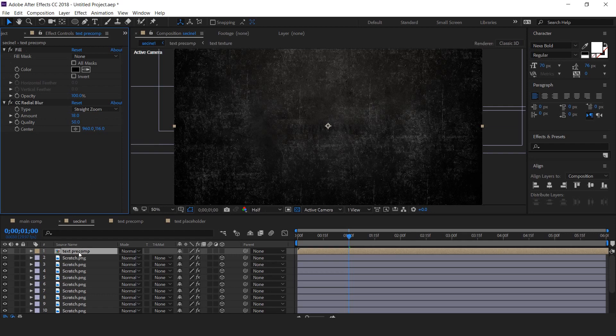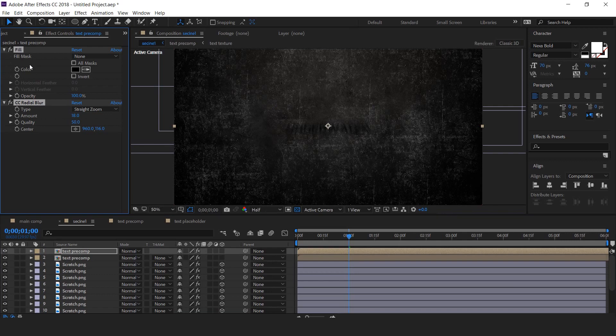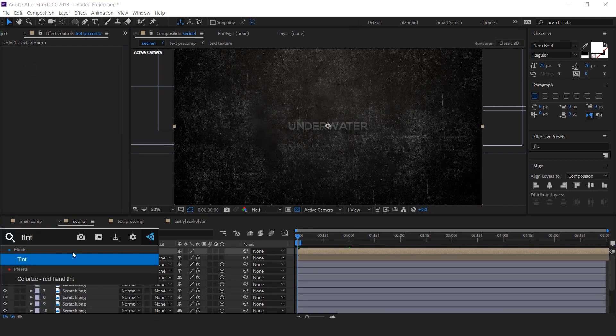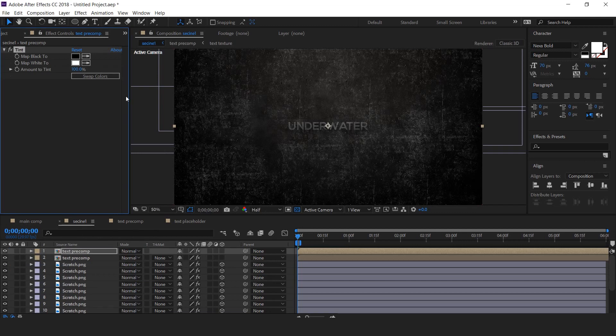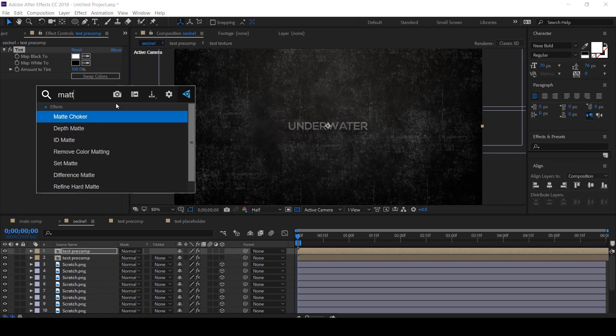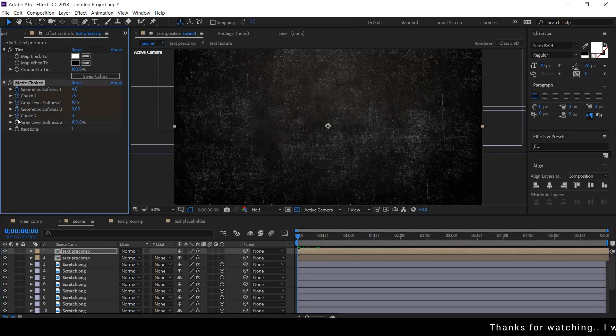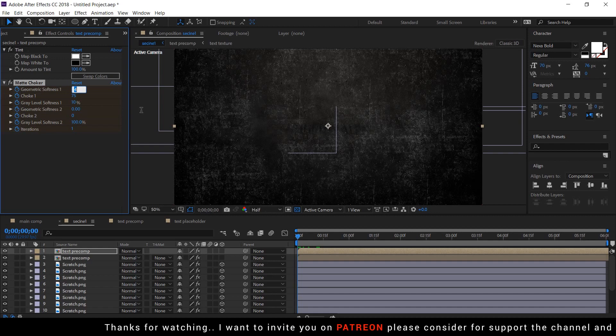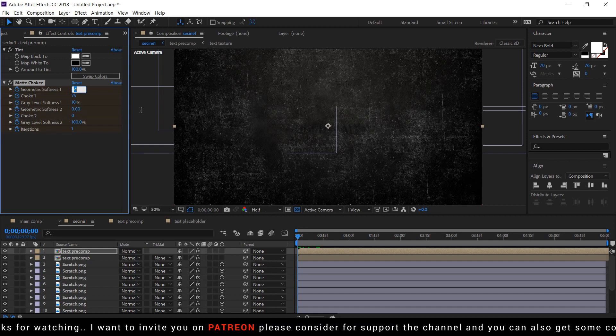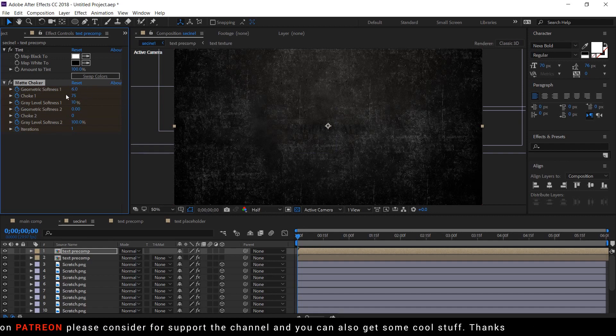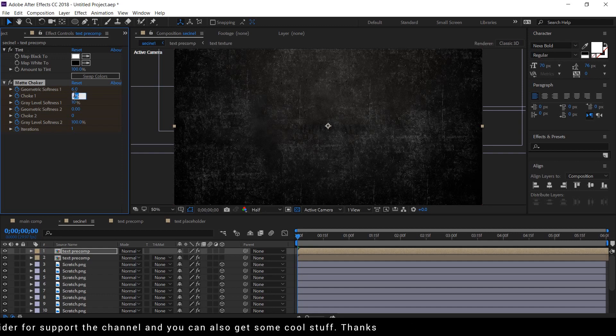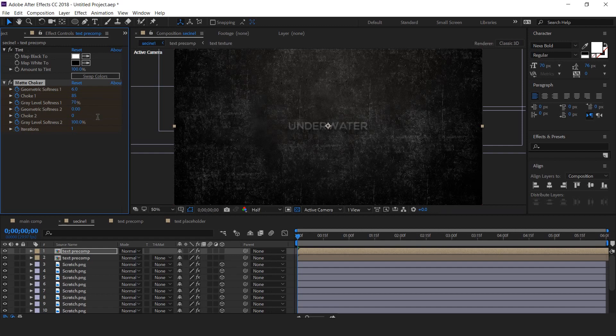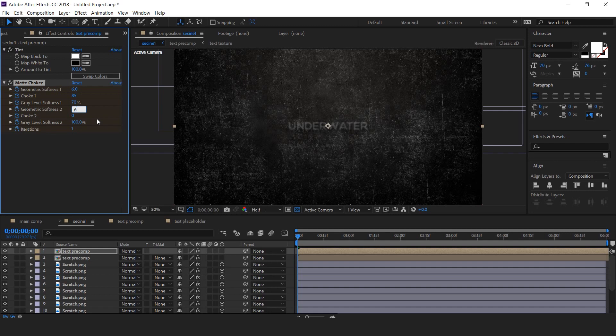Now duplicate the text precomp and delete all effects. Then apply tint effect and swap the color. Now apply matte choker. Go to first frame and add a keyframe on all effects. Then change geometric softness around 6, choke one around 85, and gray level softness 70%. Geometric softness two around 6.5, choke two minus 100, and iterations around 2.